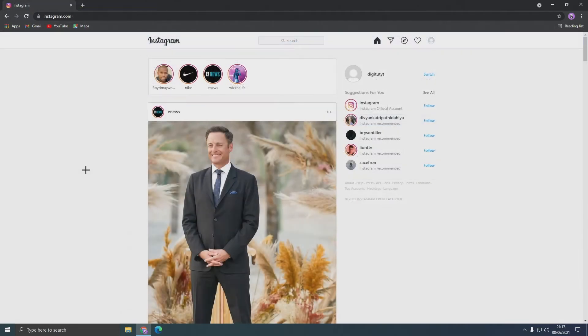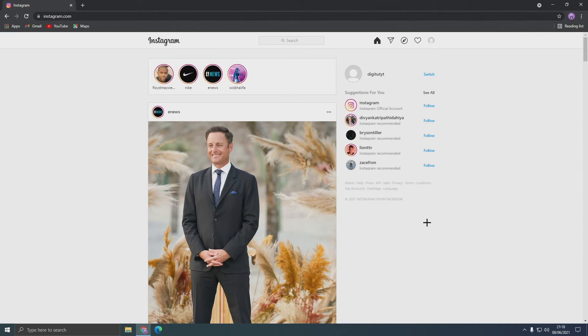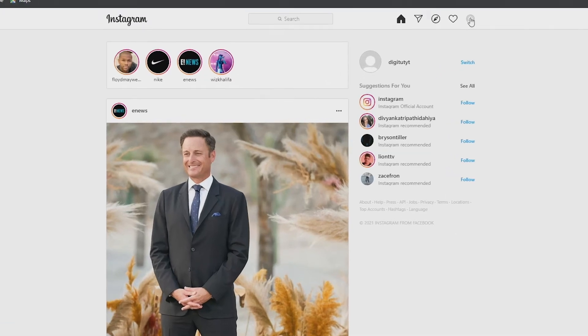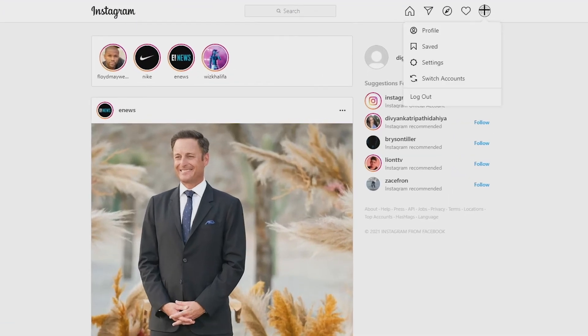Anyway, to do this you just want to go to your browser and then go to Instagram and sign in. Once you're at your home page, you need to go to your account by clicking on your profile picture at the top right and go to profile.